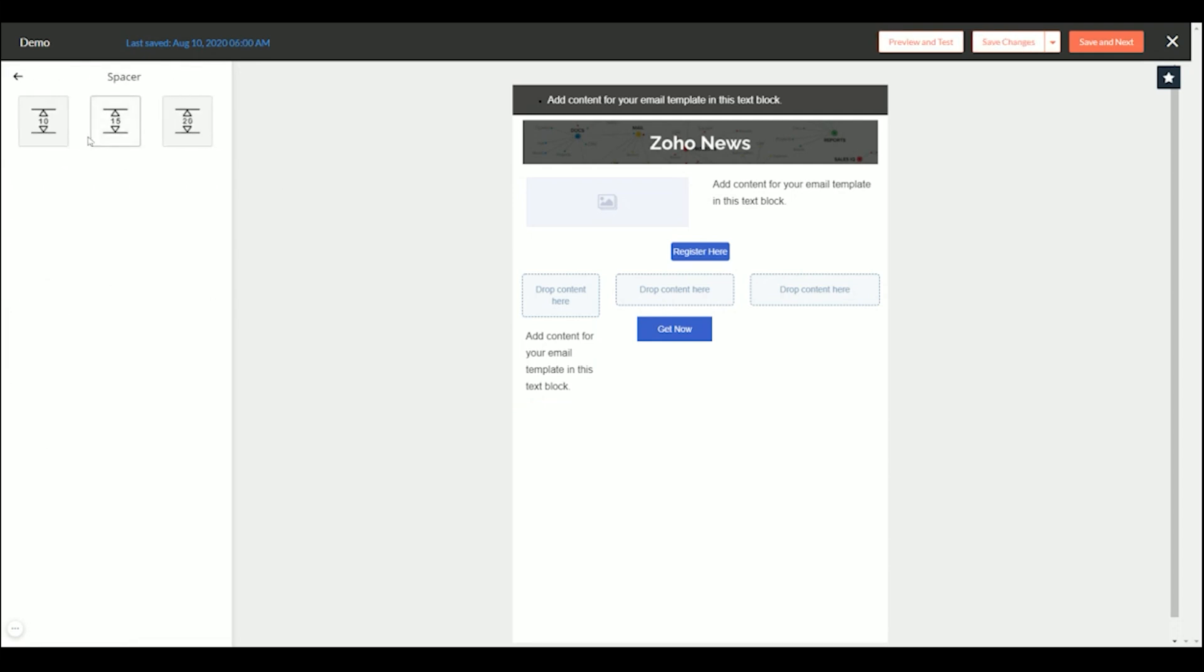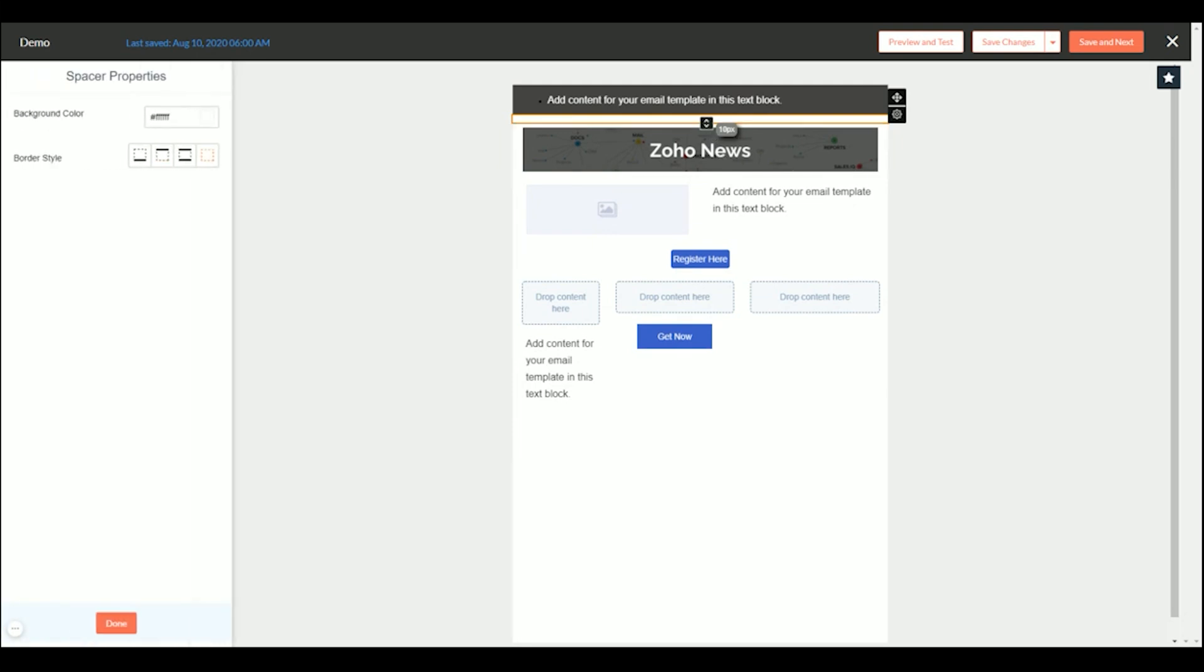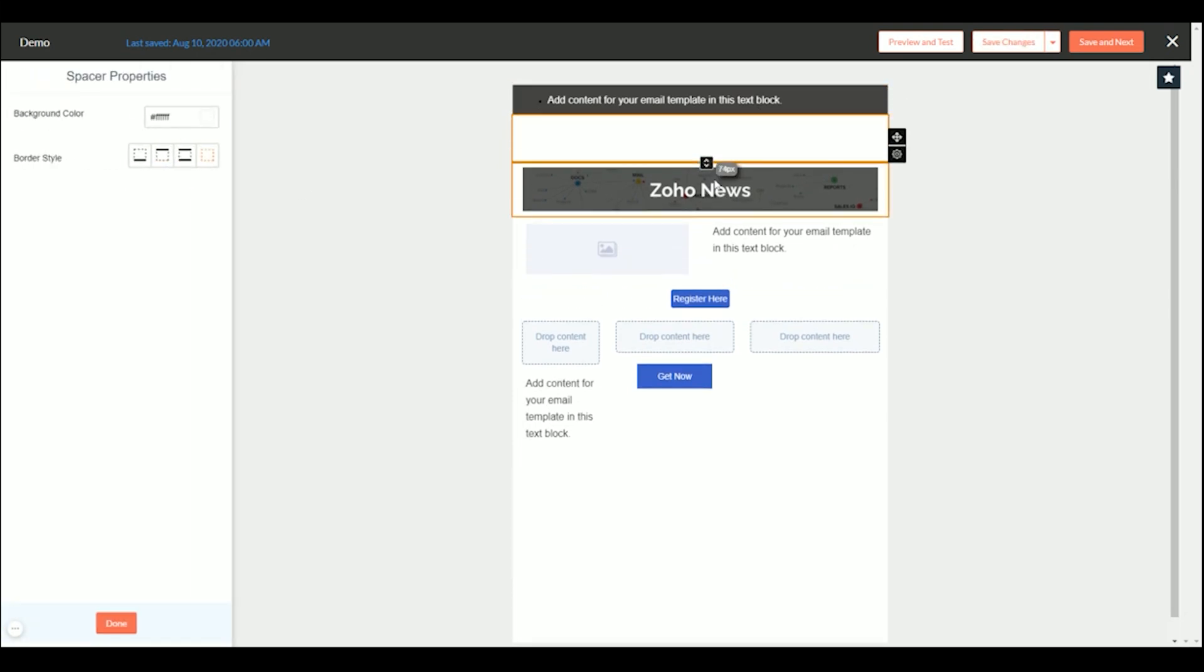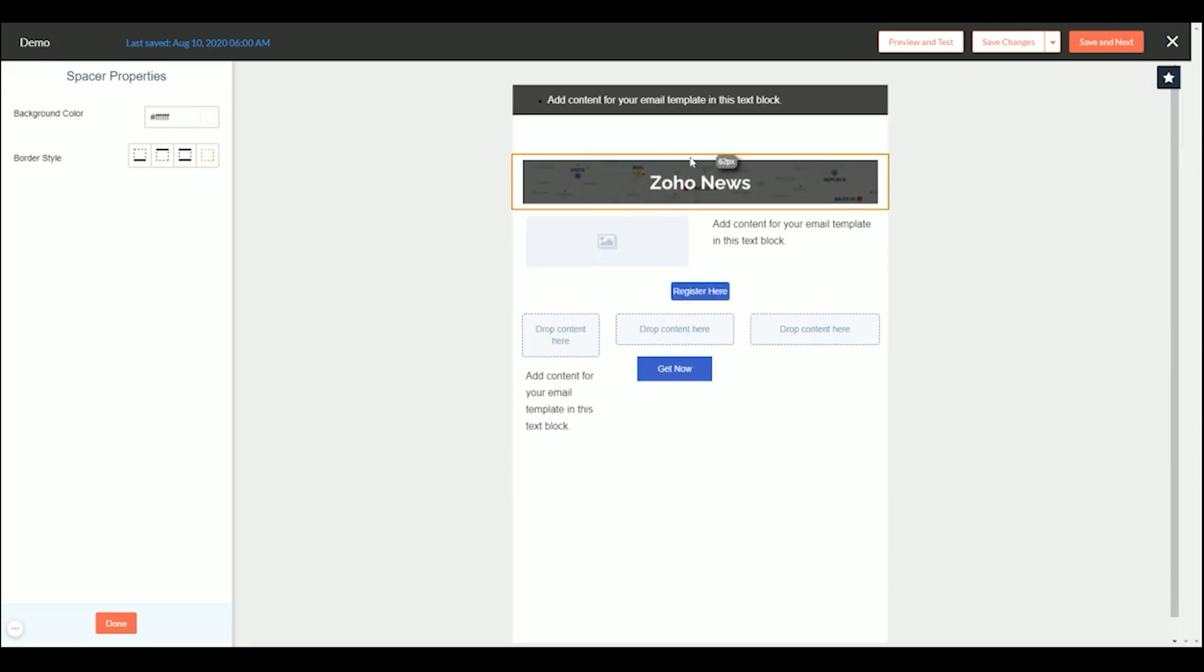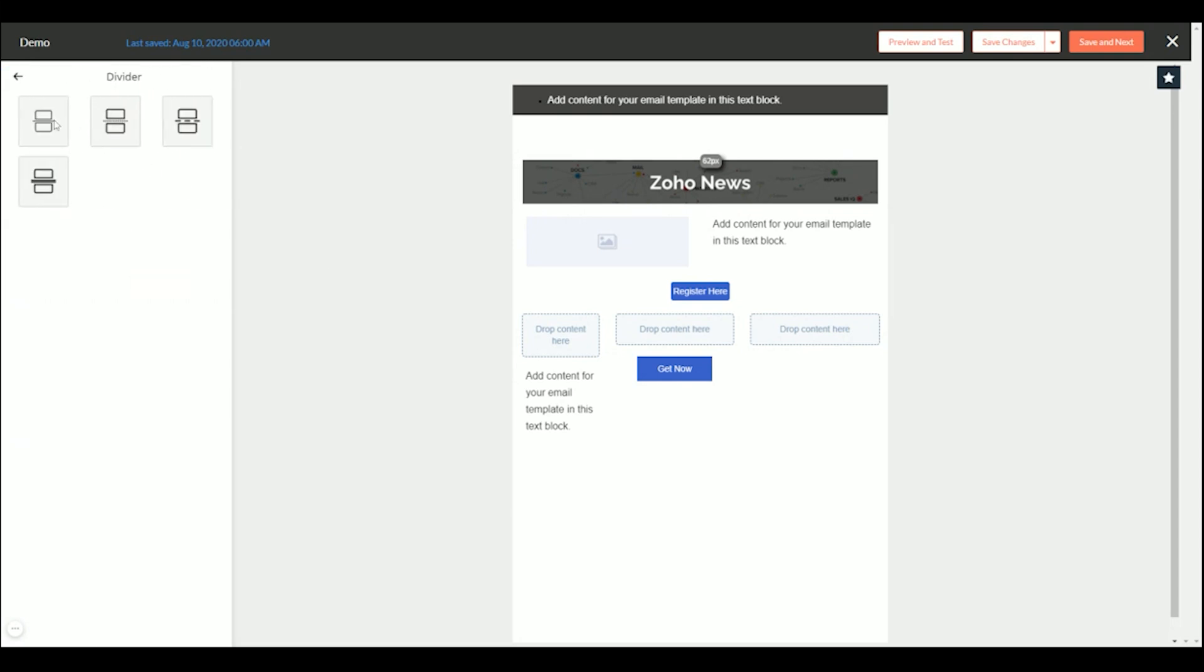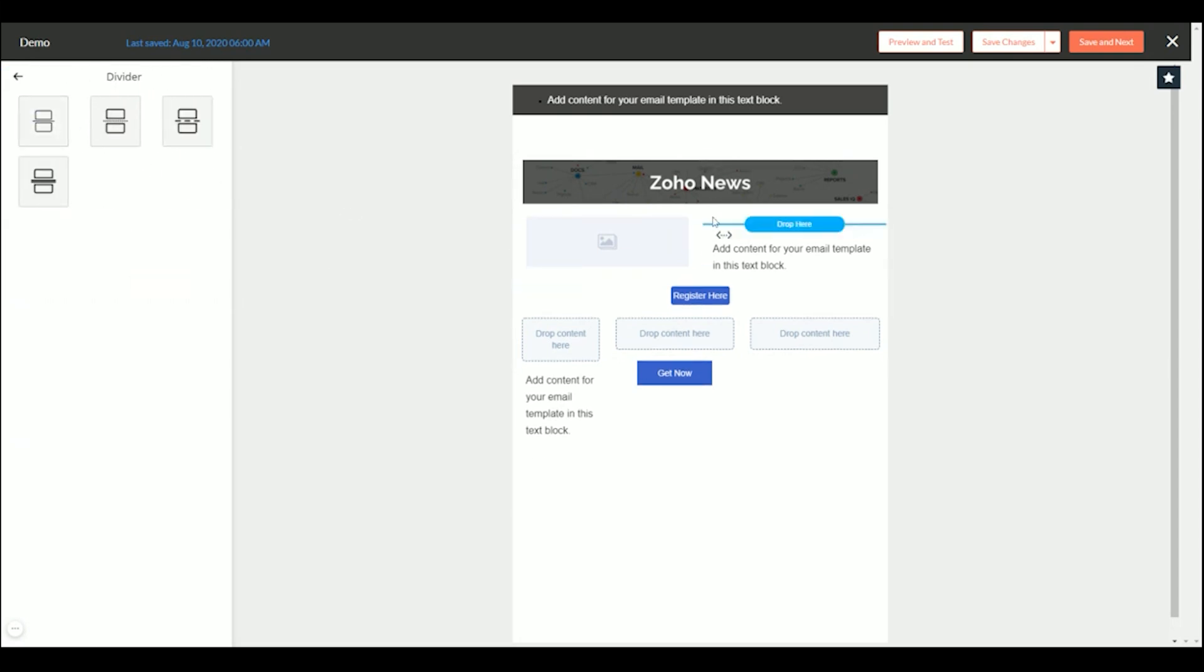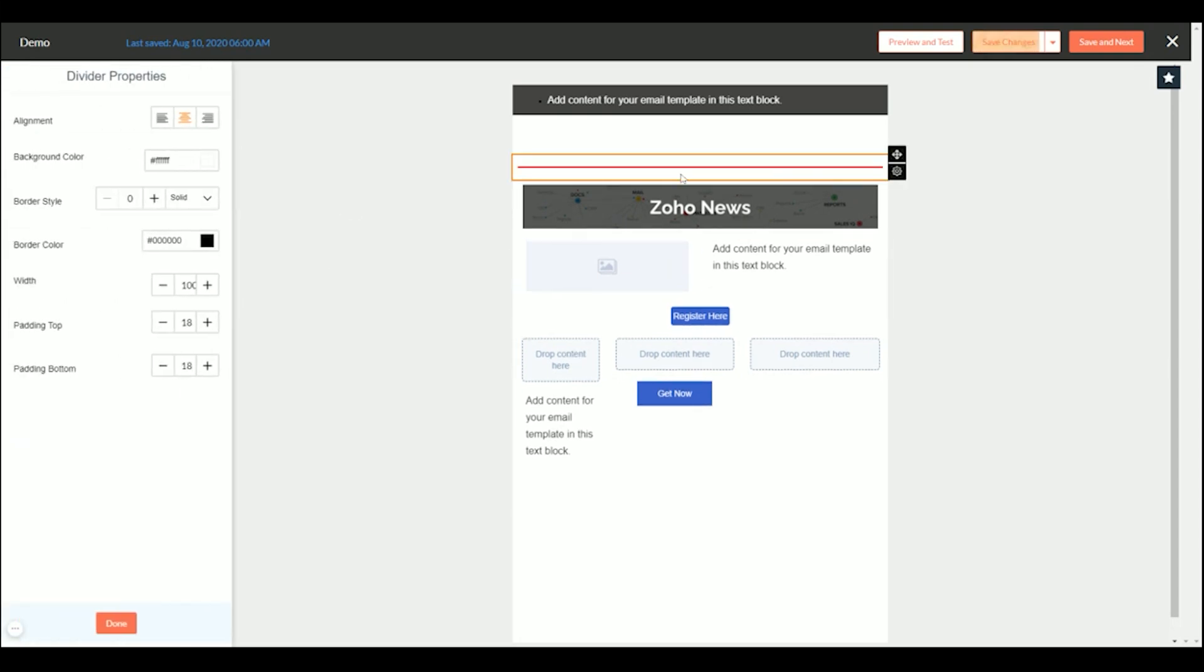So spacer is exactly that. Let's say we want a little space here in between the two. Here you could stretch it, lower it, and then choose a background color. Divider is also going to be similar, except it's going to have a line, hence divider.